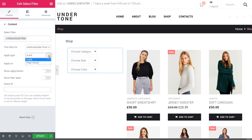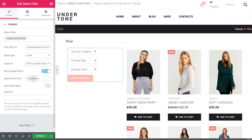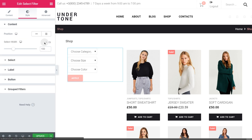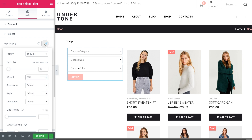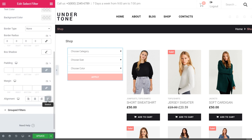Decide what type of filtering to apply — Ajax or Page Reload. Choose the way you want it to be applied: on Value Change or on the Apply button click. Adjust the button tags and toggle filter labels on or off. Now the hierarchical filter is applied to the shop page, and I'd like to make sure that the page itself looks nice on all of the devices.